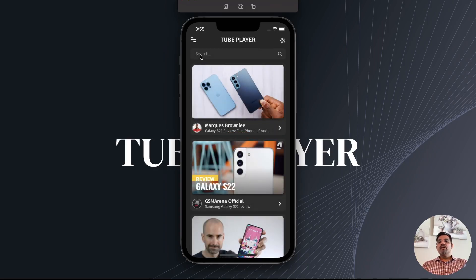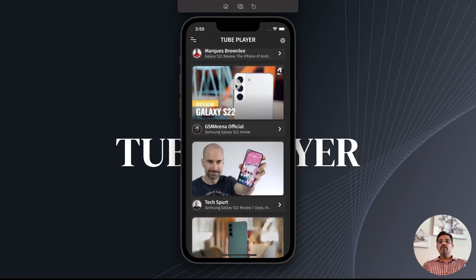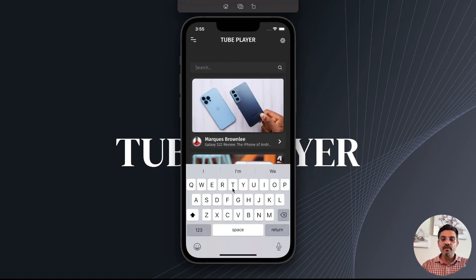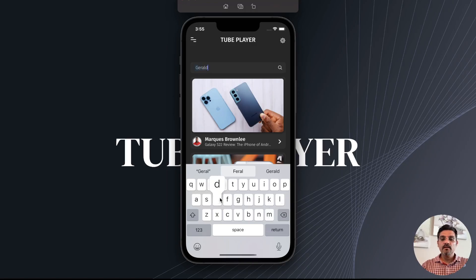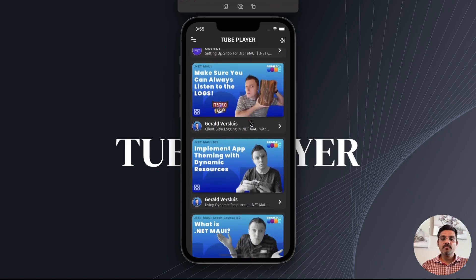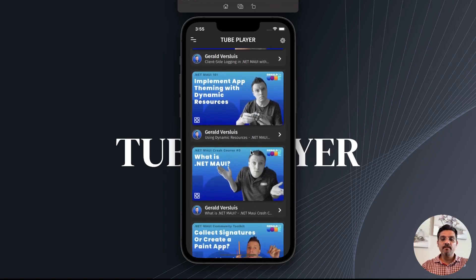The starting page is pretty simple — it displays a list of videos you can scroll through, click on them to go to the details, and search for videos. Let me search for a video on .NET MAUI from Gerald. Here you go — these are some of the videos posted by him.